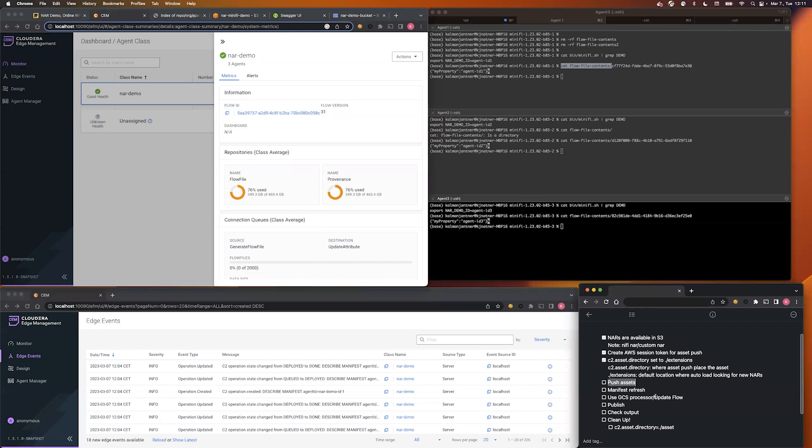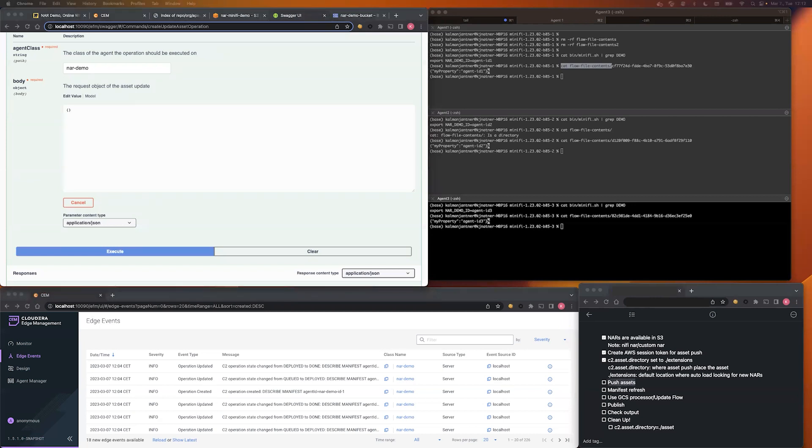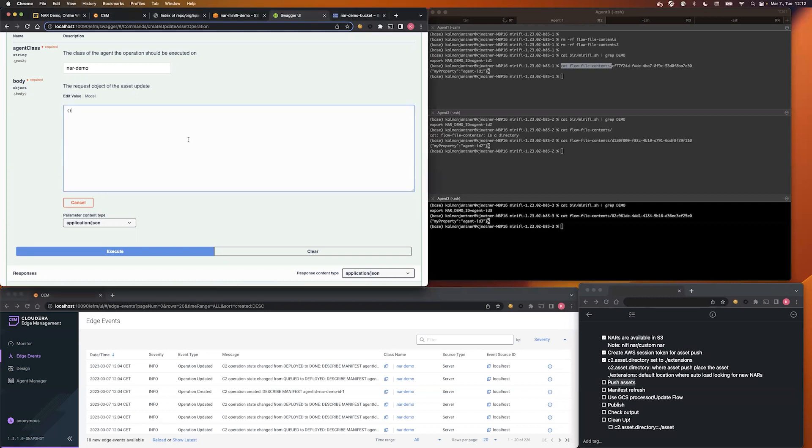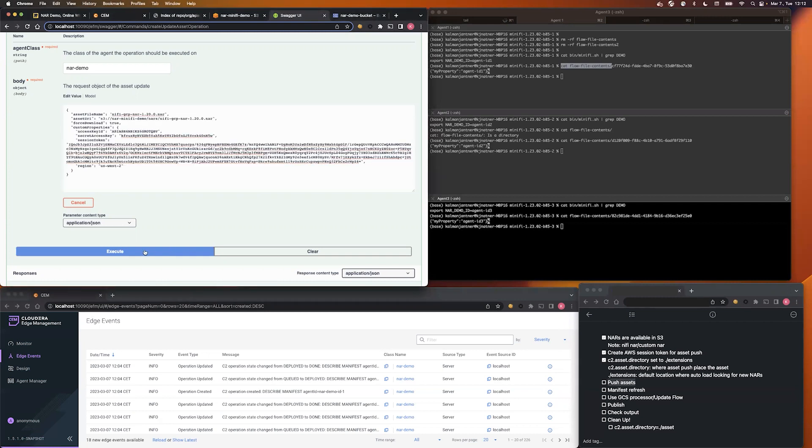Okay, the next step is going to be the asset push. I'm going to use swagger to execute this operation. So, I already prepared the payload, and I start to execute the asset push. In the meanwhile, let's go through the payload.